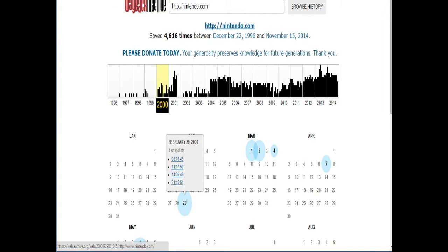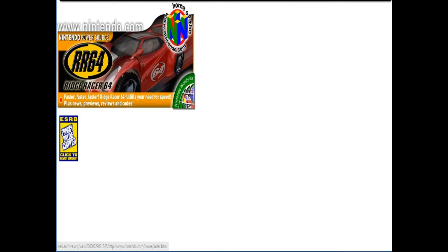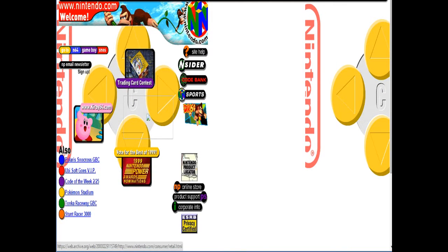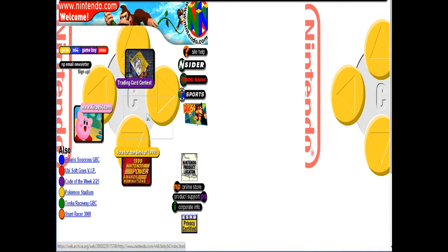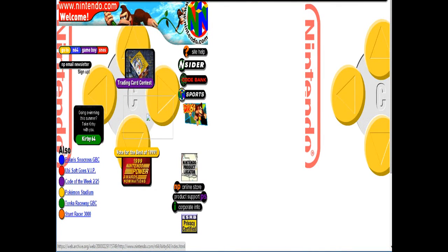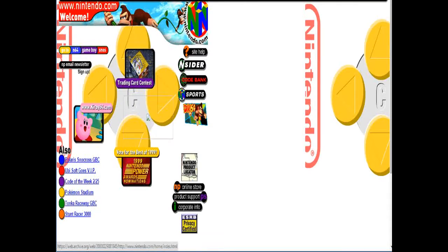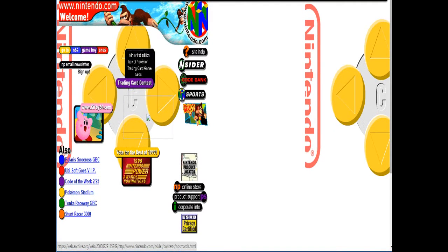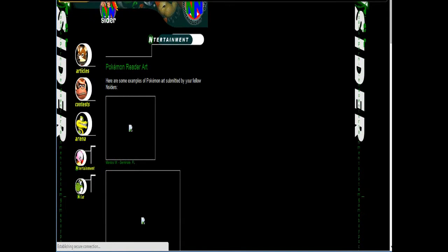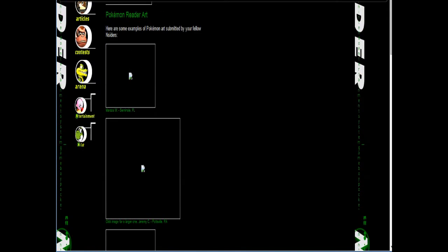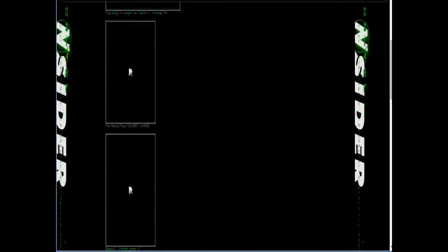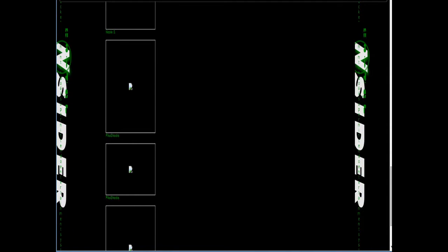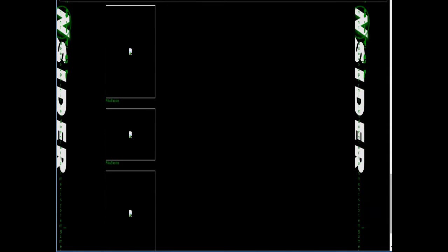Well, let's check out Nintendo.com on February 29th, 2000. This is... Oh my. Yes. The site certainly looks better nowadays. So you get in or get out. I forgot they used to use that tagline. Nintendo Entertainment. Let's take a look at some Pokemon fan art, why don't we?